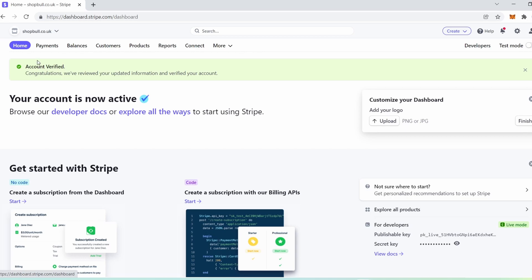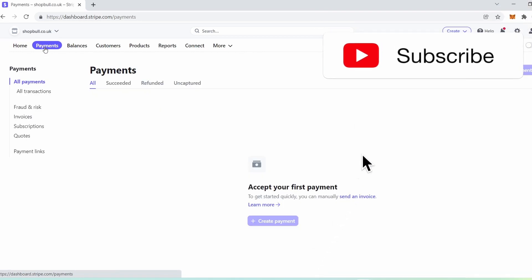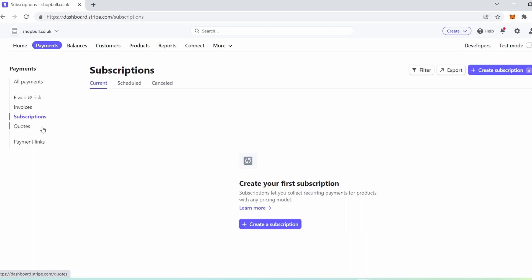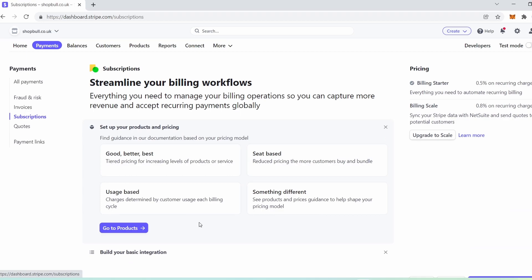Now I want you to select payments and I'll show you where you can set up these recurring payments so you can collect repeat payments from your customers. You can see: all payments or transactions, fraud and risk, invoices, subscriptions, quotes, and payment links. I want you to select subscriptions. This is where you set up recurring payments for your customers.